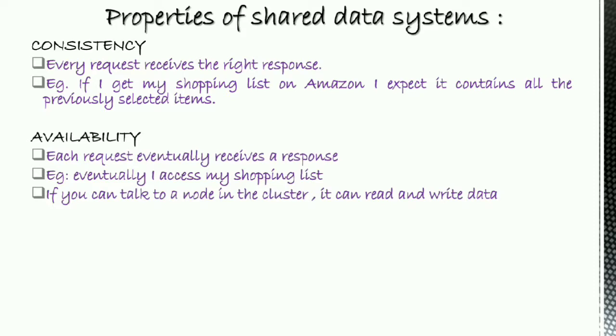Availability: each request eventually receives a response. For example, eventually I access my shopping list. If you can talk to a node in the cluster, it can read and write data.